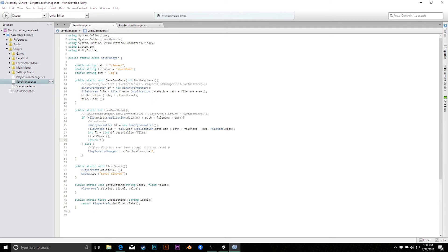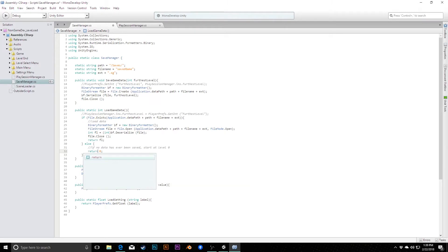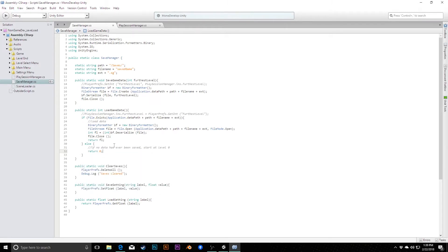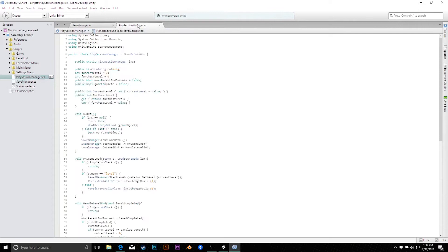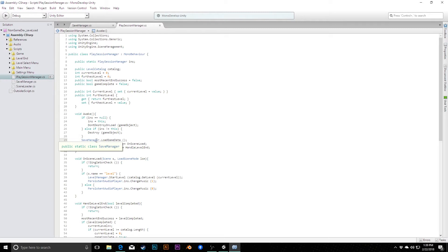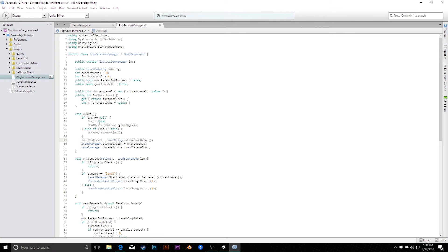Likewise, here, if there isn't any data, instead of setting that particular variable, we'll just return 0. Now, the only thing we have to do is jump back to PlaySession Manager, which calls these two methods, so that we can actually change how they are called. We might see, okay, here's the first one we have, loadGameData, and here, instead of simply loading the game data and not doing anything with that information, we're going to say that our furthestLevel integer, furthestLevel equals the result of calling loadGameData.